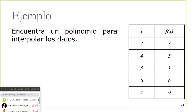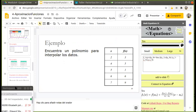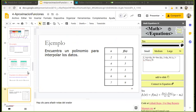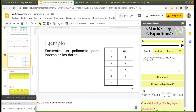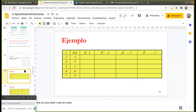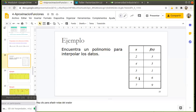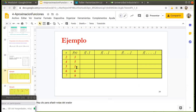Aquí tenemos un ejemplo con varios puntos — en este caso cinco puntos. Vamos a irlo construyendo poco a poco. Fíjense que en la tabla tenemos los mismos valores de x: 2, 4, 5, 6, 7, y los valores de f(x): 3, 5, 1, 6, 9.